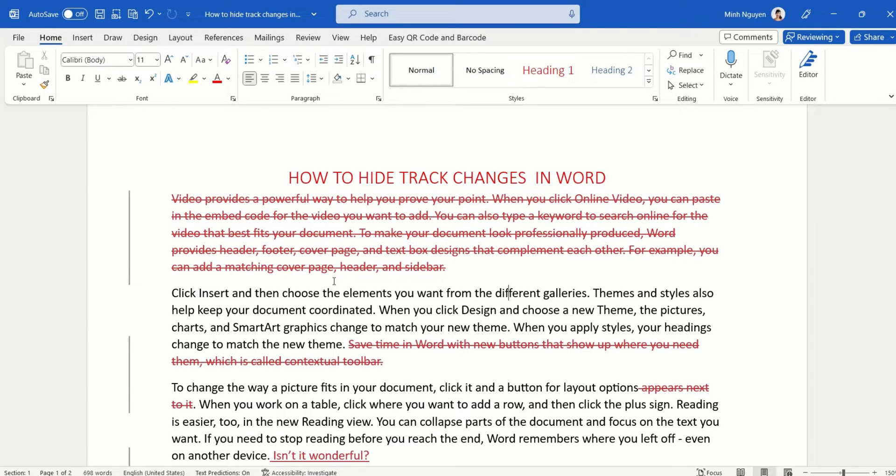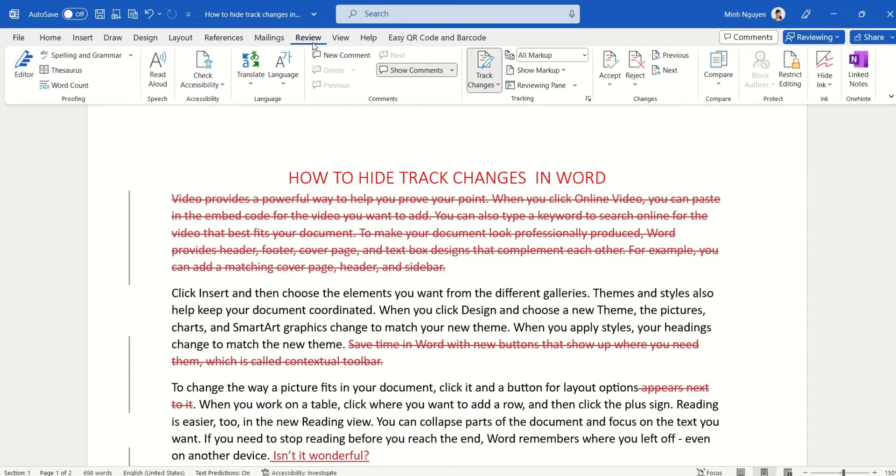So how do you hide track changes in Word? Well, very simple. First go to the Review tab, then go to Tracking.